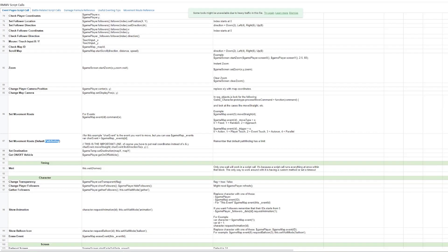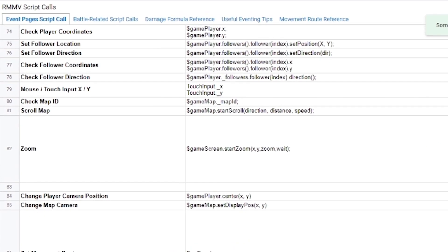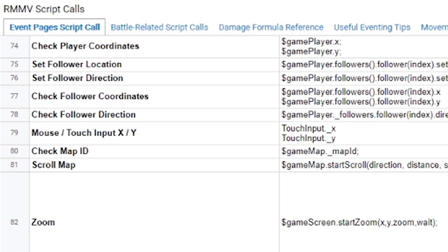So down in the descriptions of the video, you're gonna see a link that will bring you here, which is a list of script calls for RPG Maker MV. And now, that's already gonna make you confused. MV? I thought this was for MZ.